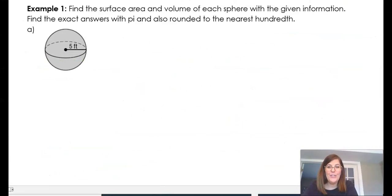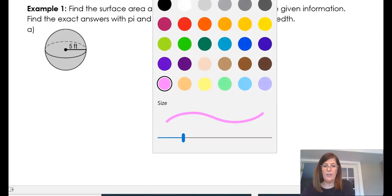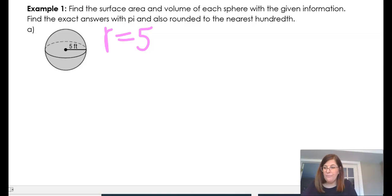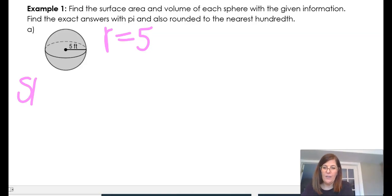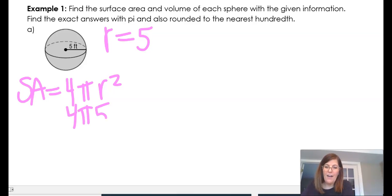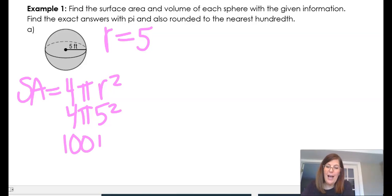In this example I want to find the surface area and the volume of the sphere — both the exact answers and the answers rounded to the nearest hundredth. The radius of this sphere is 5. To find the surface area, the formula is 4 pi r squared, so 4 pi times 5 squared, which gives 100 pi.